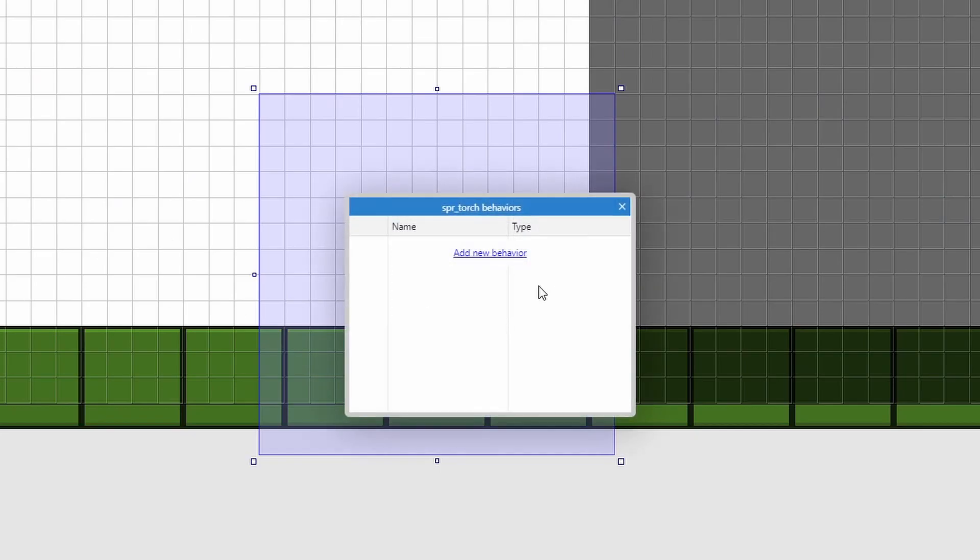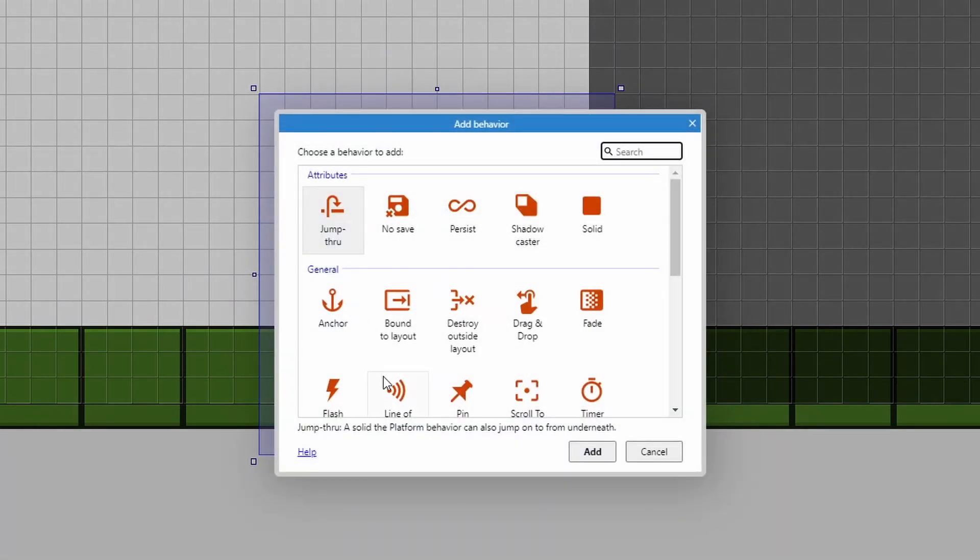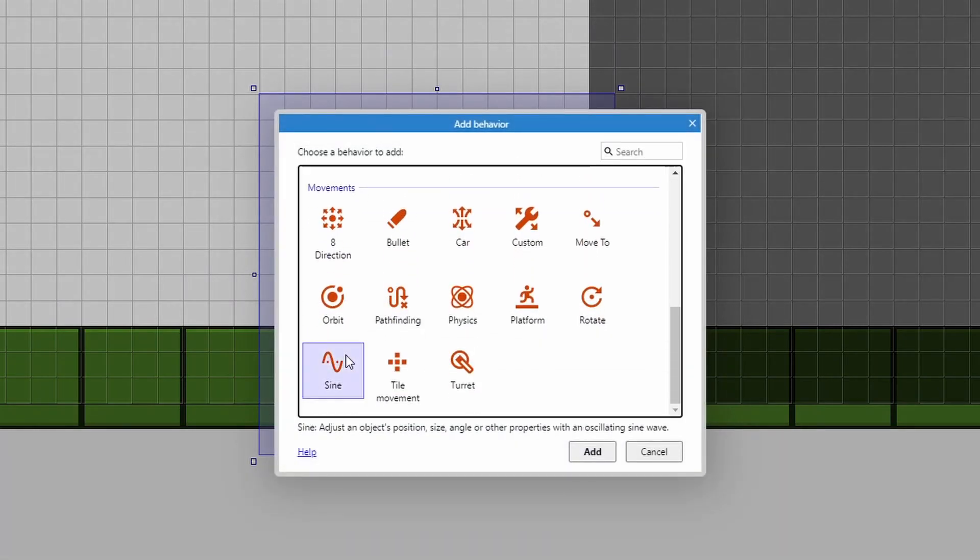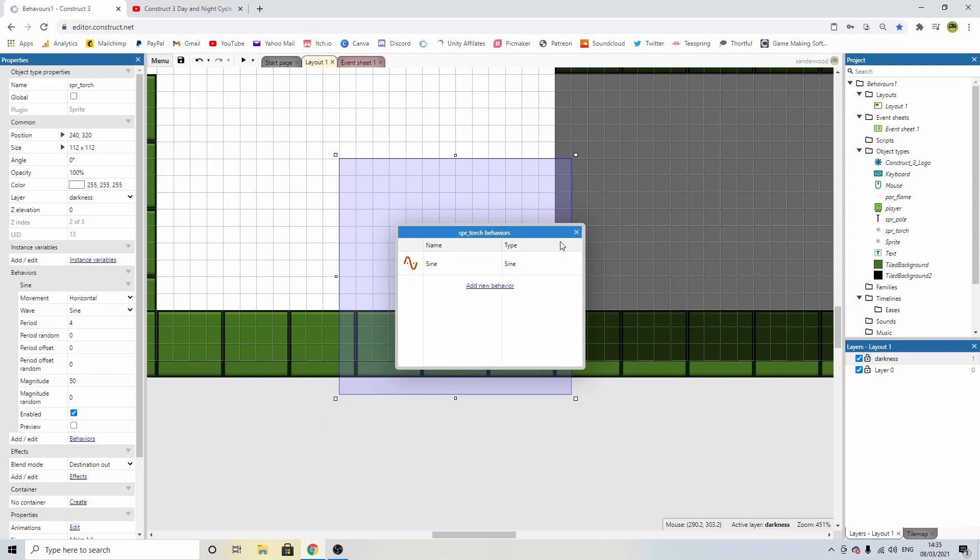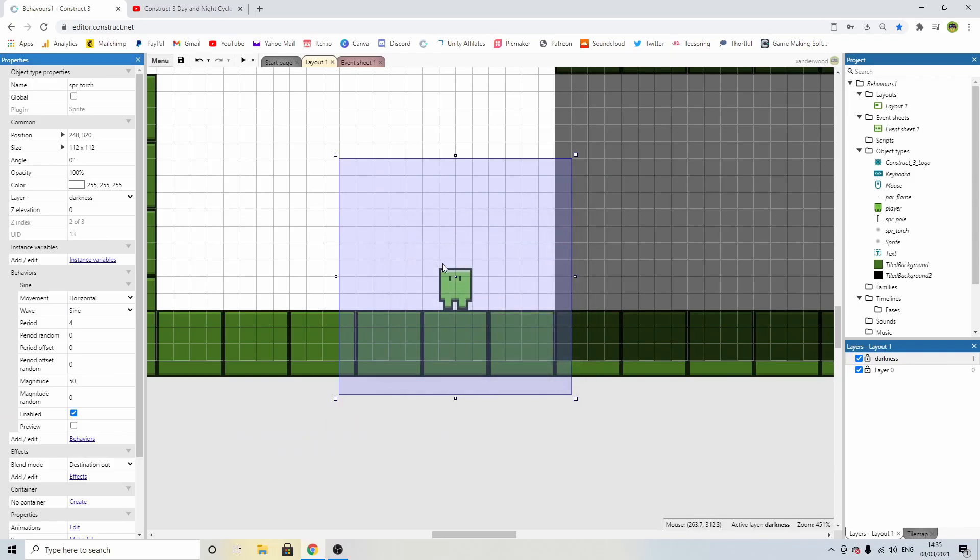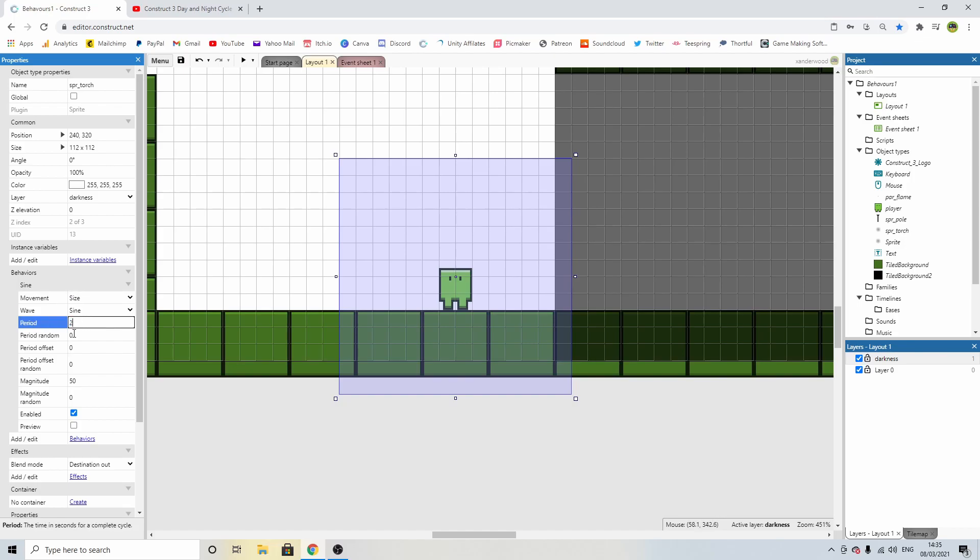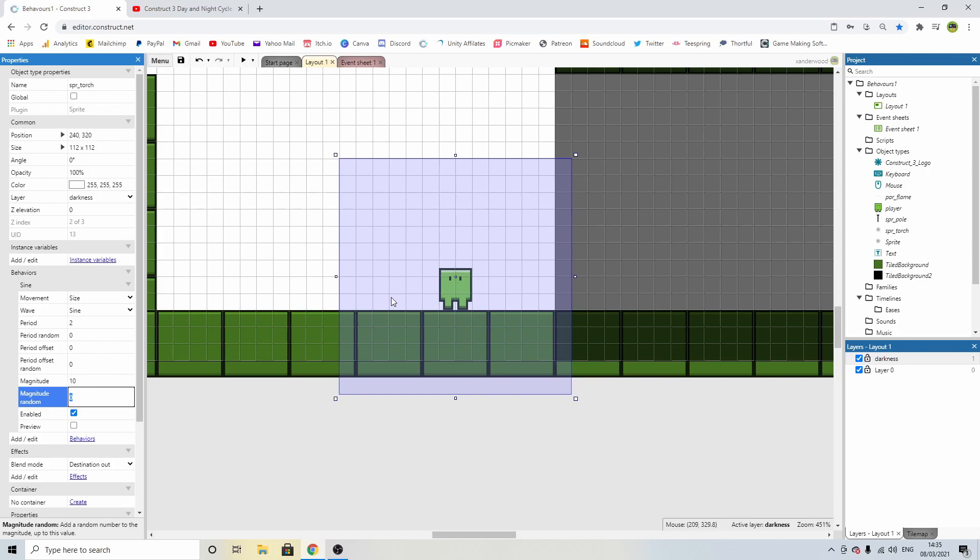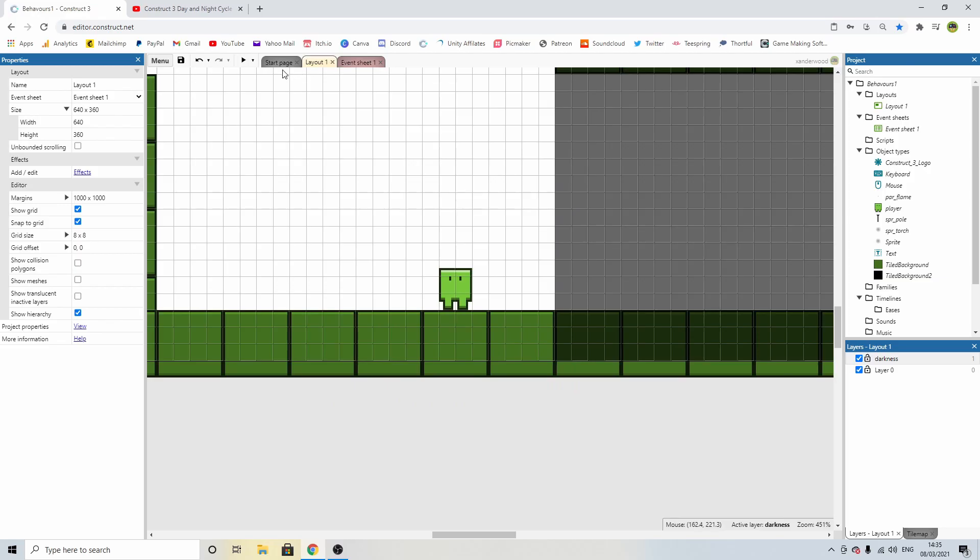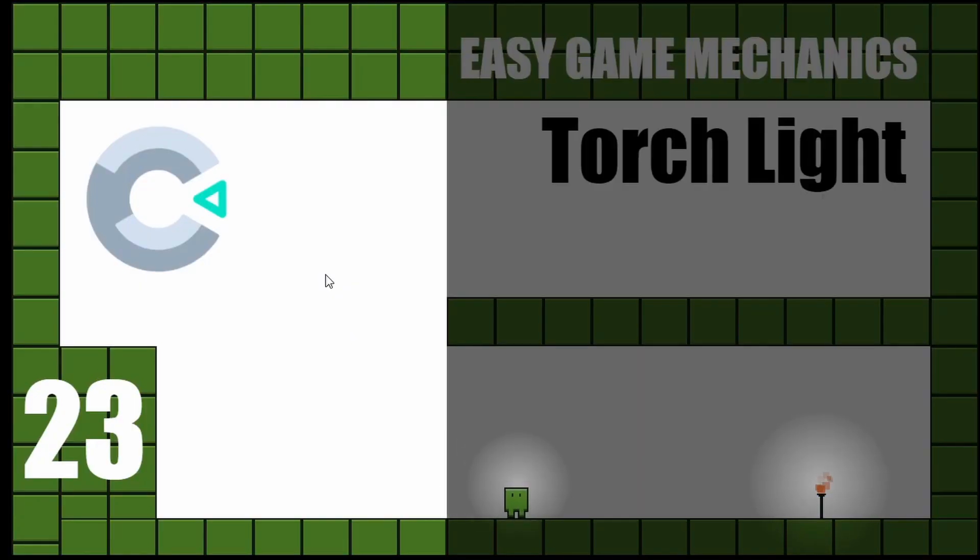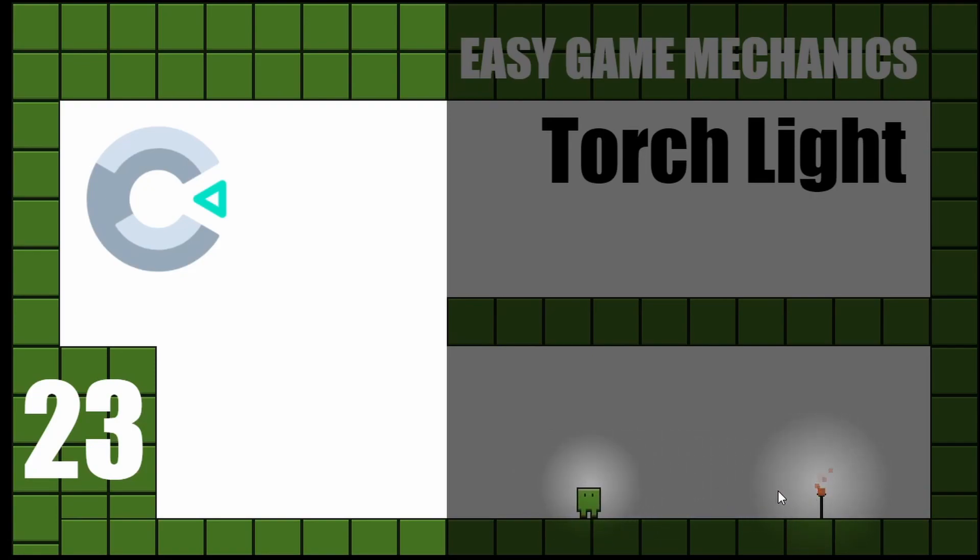Now let's go ahead and give that a sine behavior as well. Just for consistency. Because if one light source is pulsating, then in theory, just to keep consistency, we should have all of them do the same. So size for 2, magnitude for 10. Magnitude is the distance, how big the movement's going to be, and period is how quickly it transitions through that. There we go. We're pulsating just like the torch over there. And that's how we add a torch to a player when he enters the darkness.